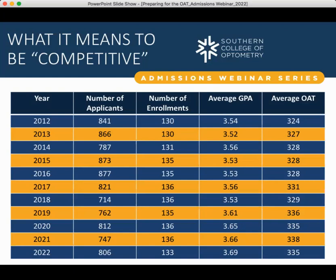The range of what is considered competitive can vary from school to school, but for SCO, 320 or above is going to be considered fairly competitive. If you want to be eligible for our high-ranking scholarships — $25,000, $20,000, or $15,000 a year — that average OAT will need to be closer to 340 or 350. For general admissions purposes, 320-plus is still considered fairly competitive. A score of 300 to 310 is considered the low end of the average — even a 300 is still within a reasonable range to be accepted.